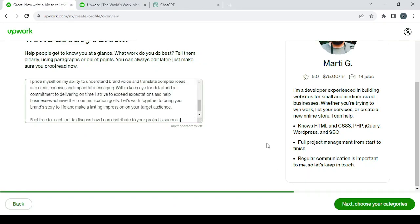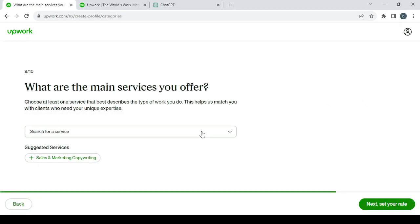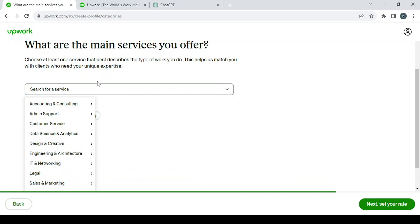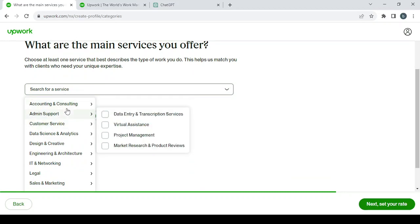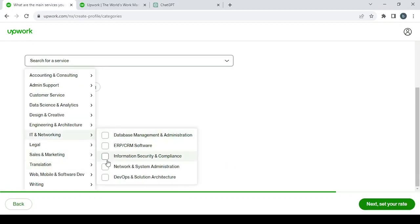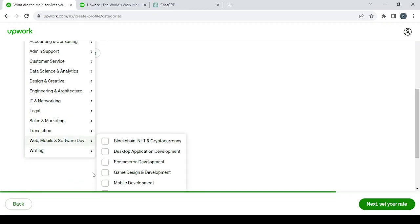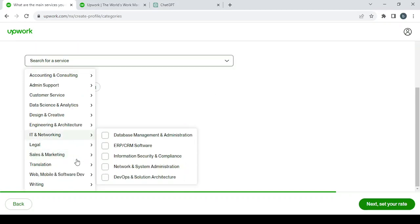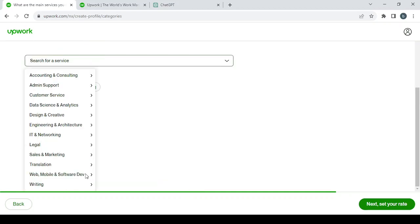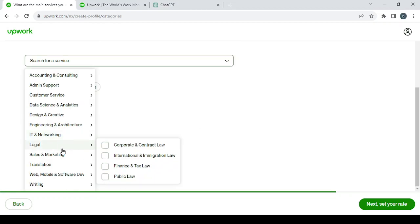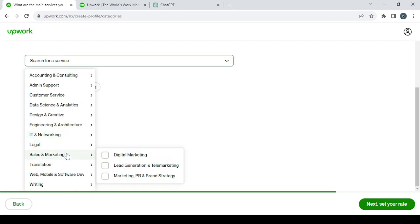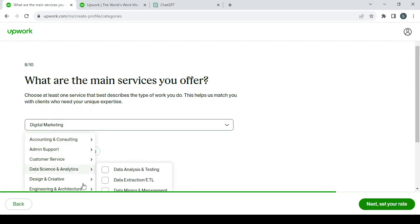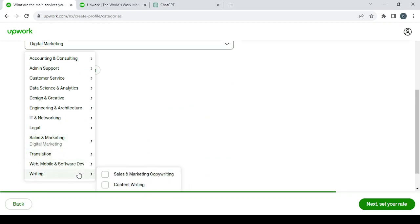Paste the bio, then click on 'Next,' choose your categories. Here you search for services, and here you search for services marketing. Let's choose digital marketing, for example, because we can't choose the copywriting. I think there is a problem in the platform, so let's go slowly.